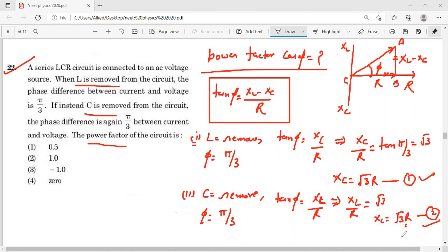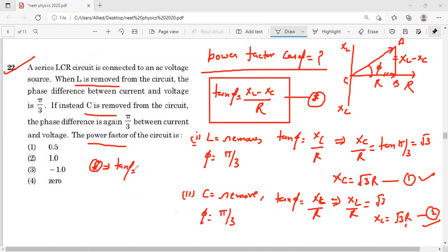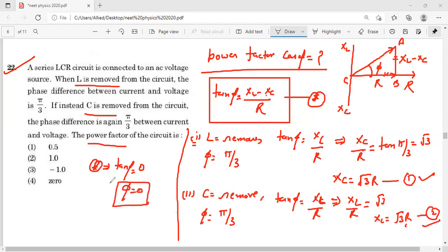XC और XL दोनों same हैं — यह resonance condition है। Resonance पर current maximum होता है। अब star equation में XL और XC put करने पर XL − XC = 0, तो φ = 0। Hence power factor = cos(0) = 1. So the answer is option 2 — power factor is 1.